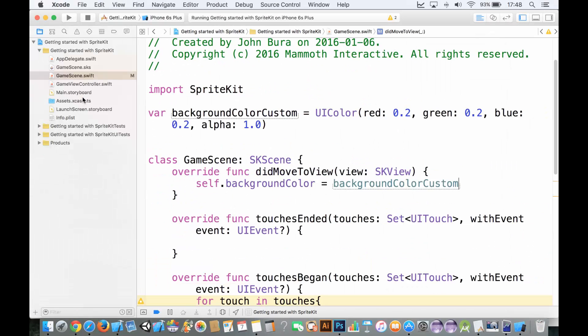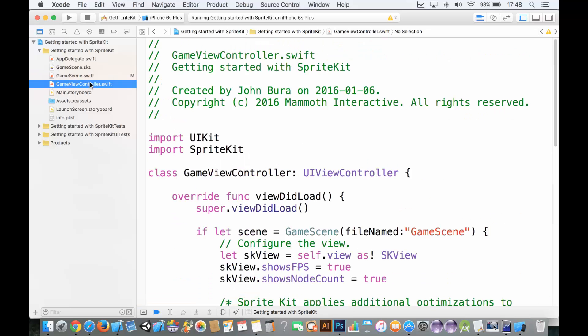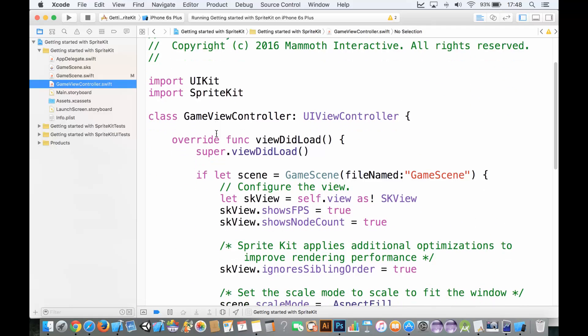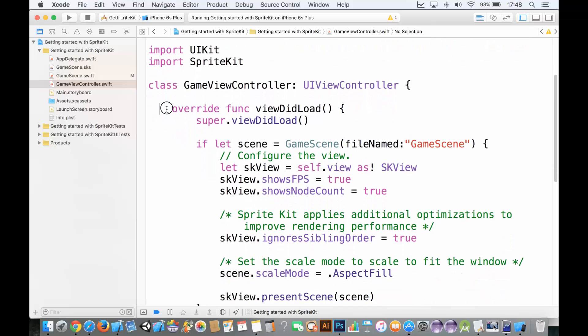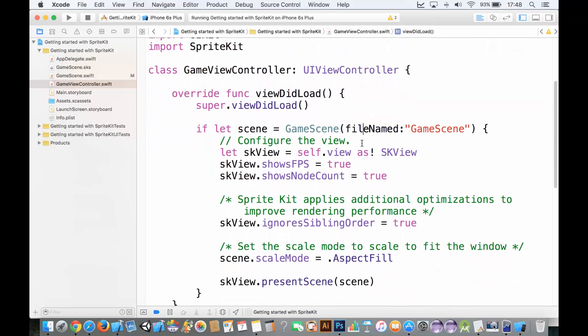Well, let's hop into our files here and let's go into our GameViewController.swift. Now in here, this controls which scene gets first. So if you want to change the scene, you have to change this line here.